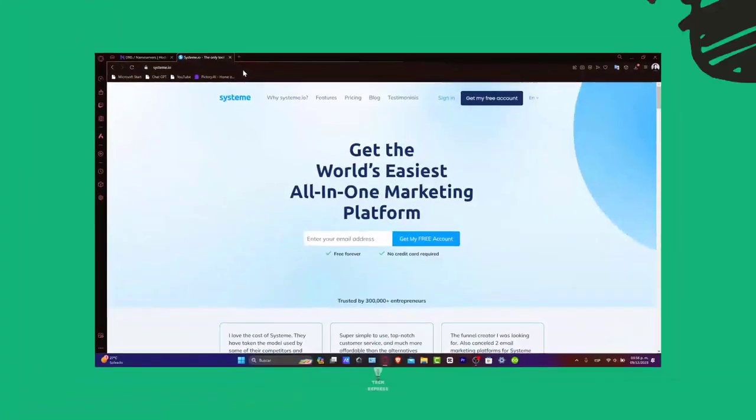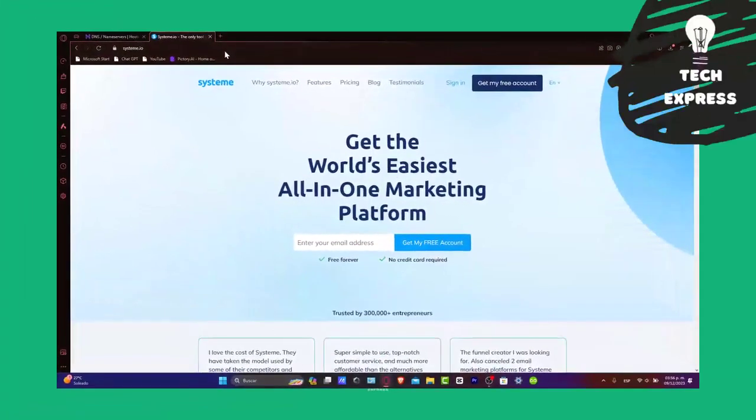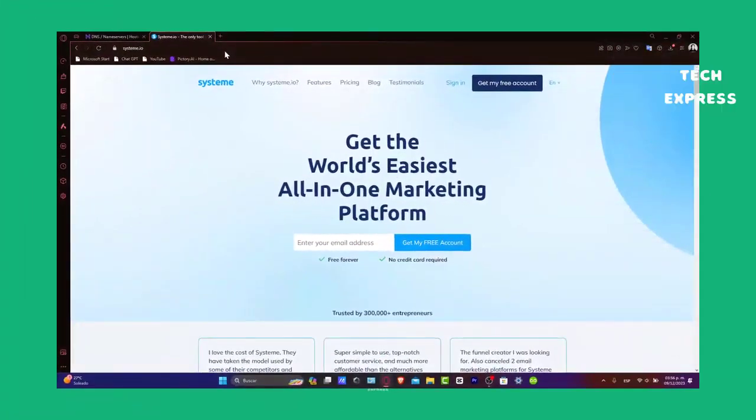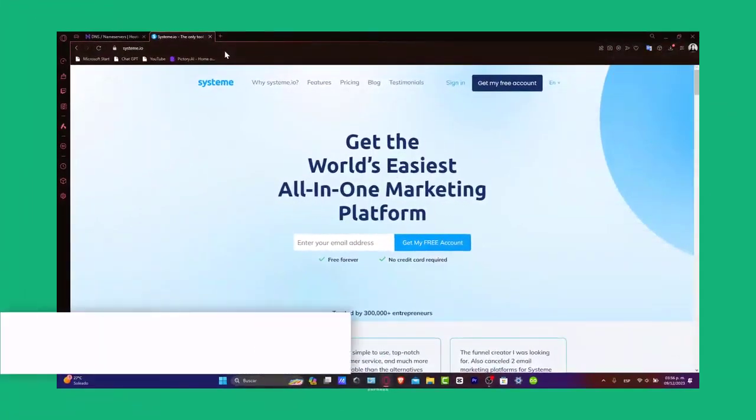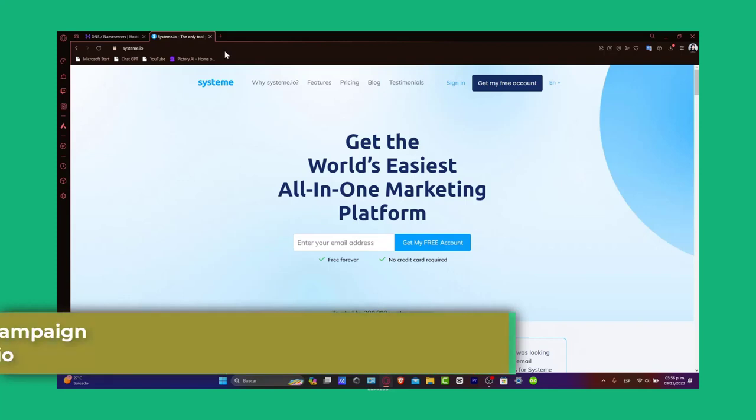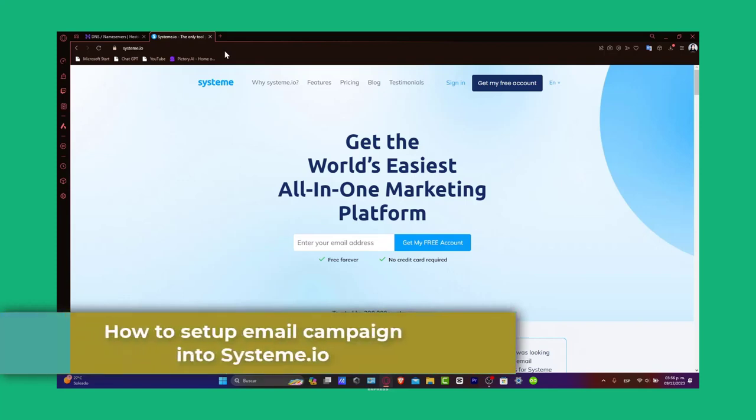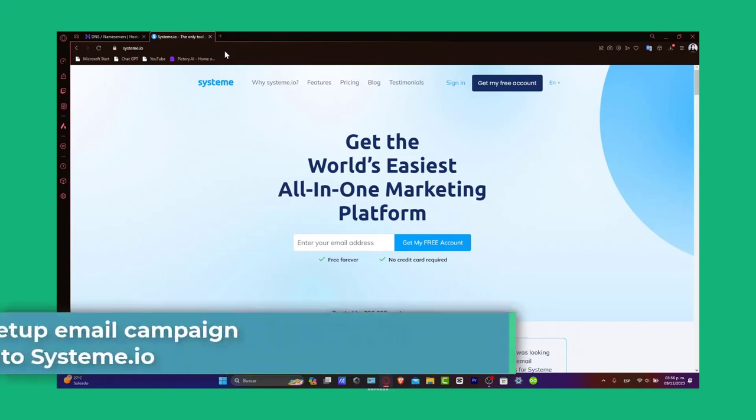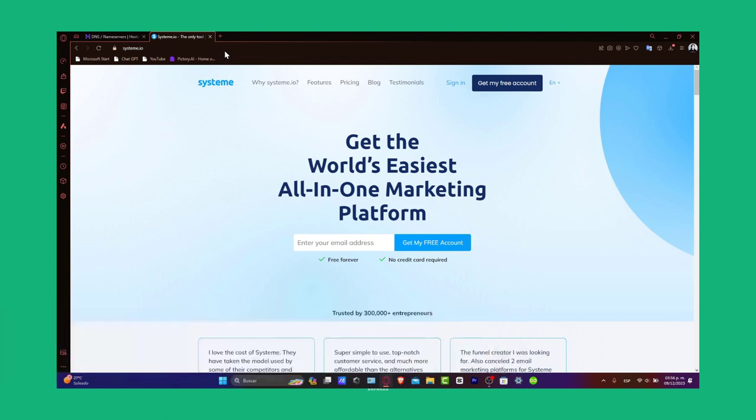Hey everybody, welcome to Tech Express. Today's tutorial, let's walk through the setting of your email campaign into Systeme.io. Whether you are looking to promote products, share updates, and engage your subscribers, Systeme.io offers an intuitive way to reach your audience effectively. Let's dive into the steps to create a compelling email campaign.